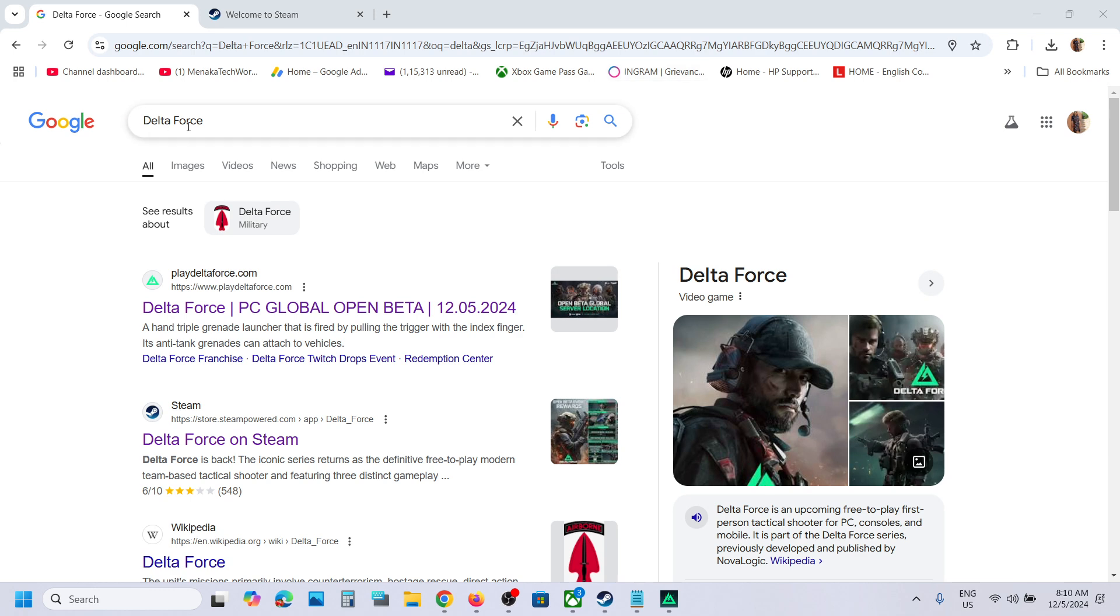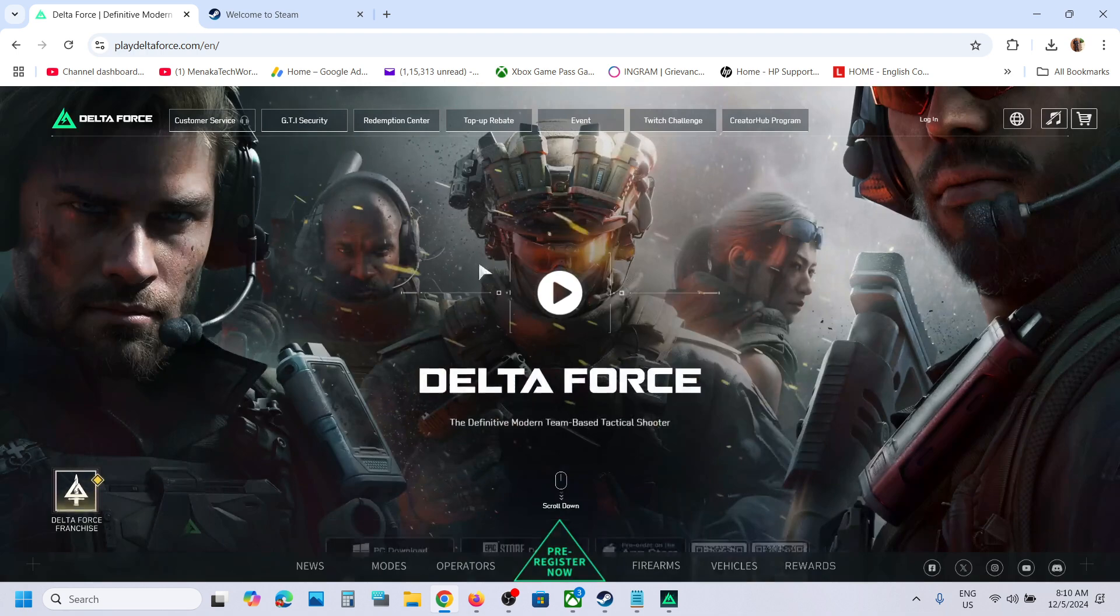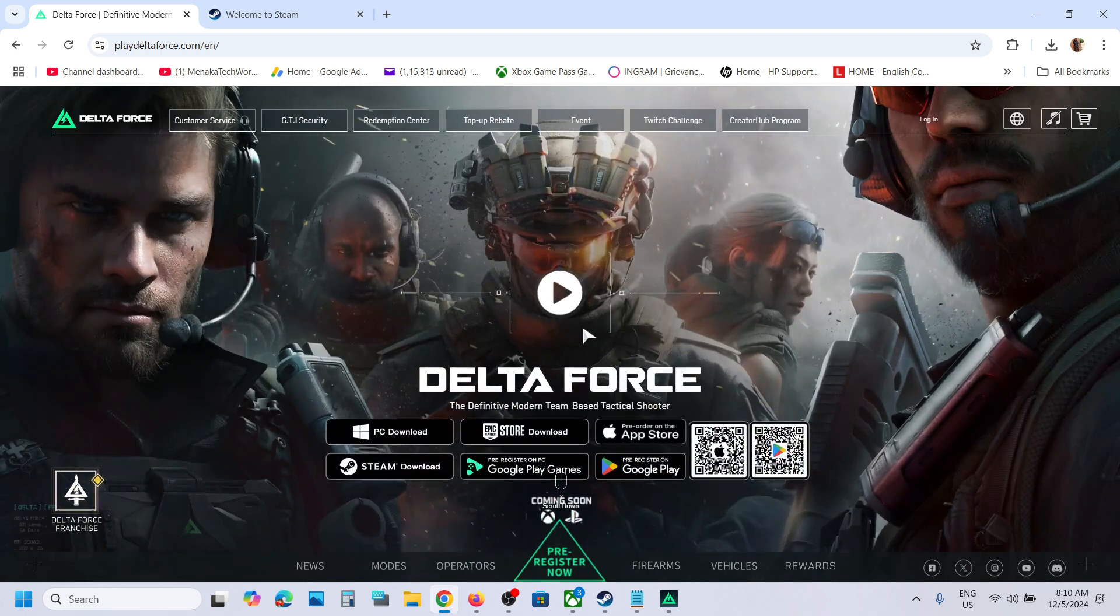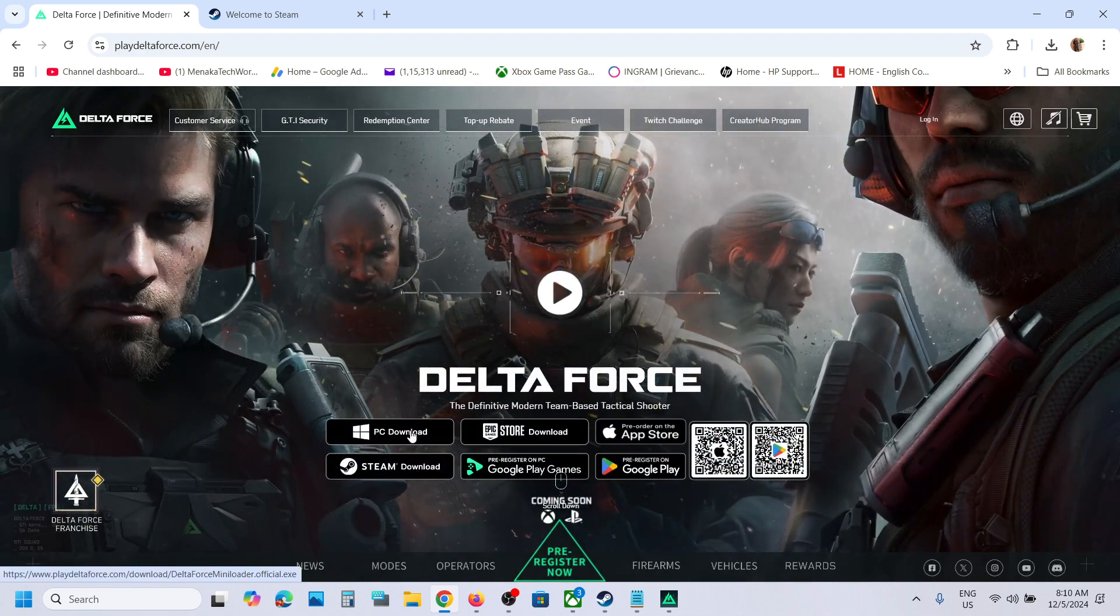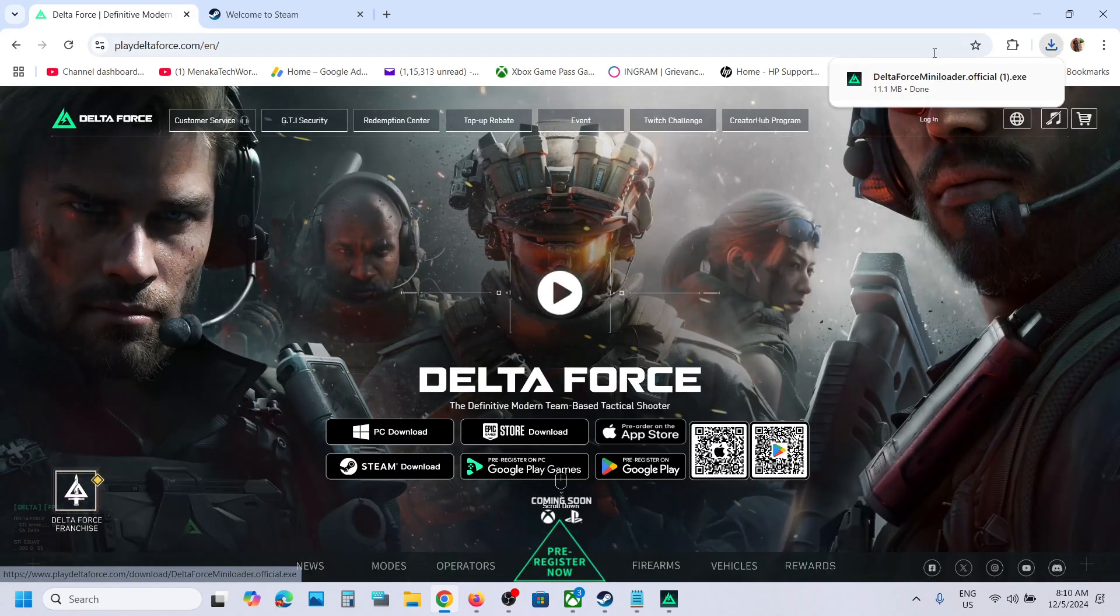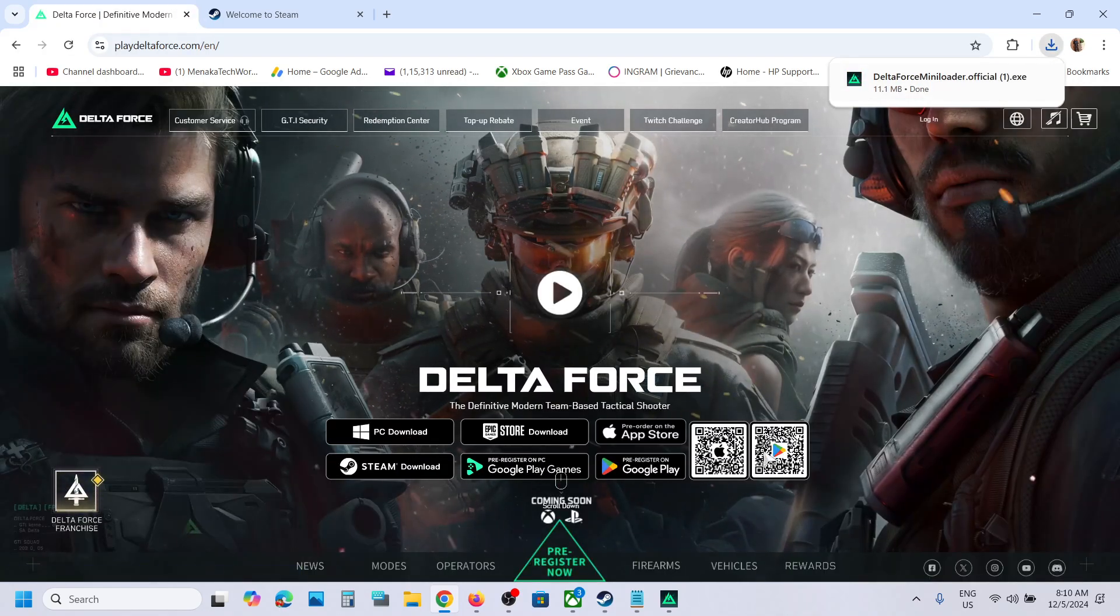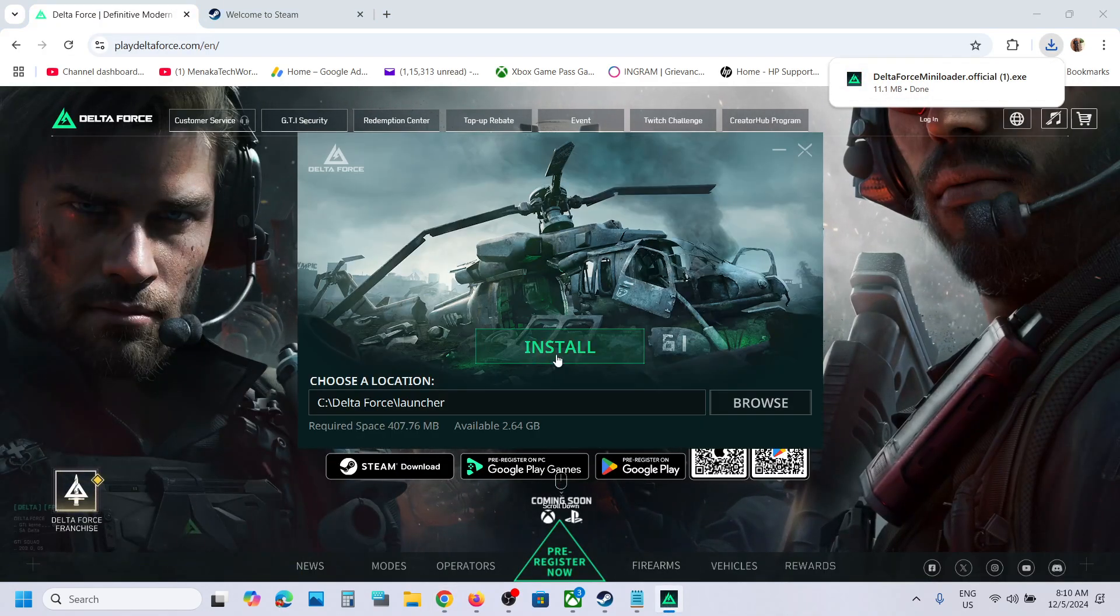For this, you can go to the DeltaForce website. You can google DeltaForce and then go to deltaforce.com. Once you're on the website, you can see PC download. Click on this PC download, then you can run this exe file and install it.